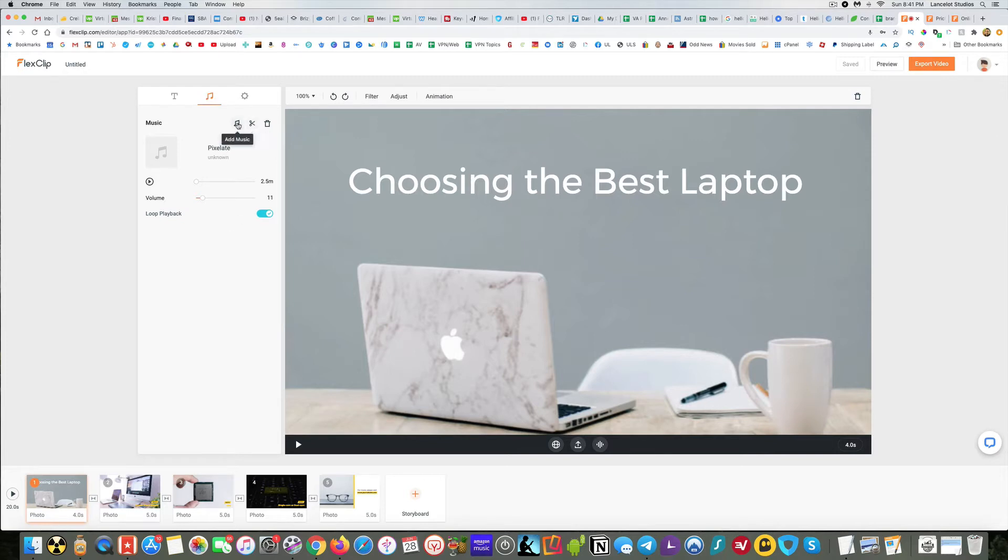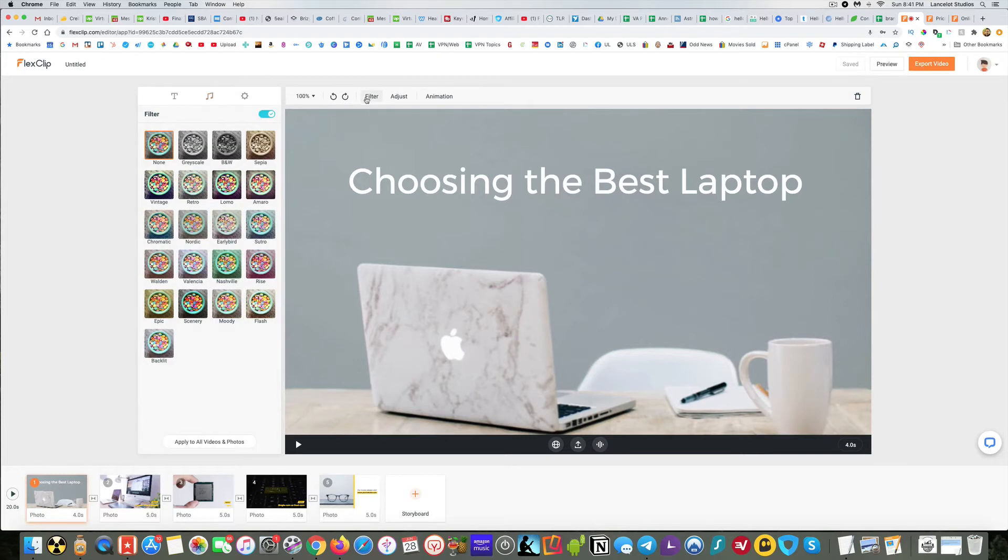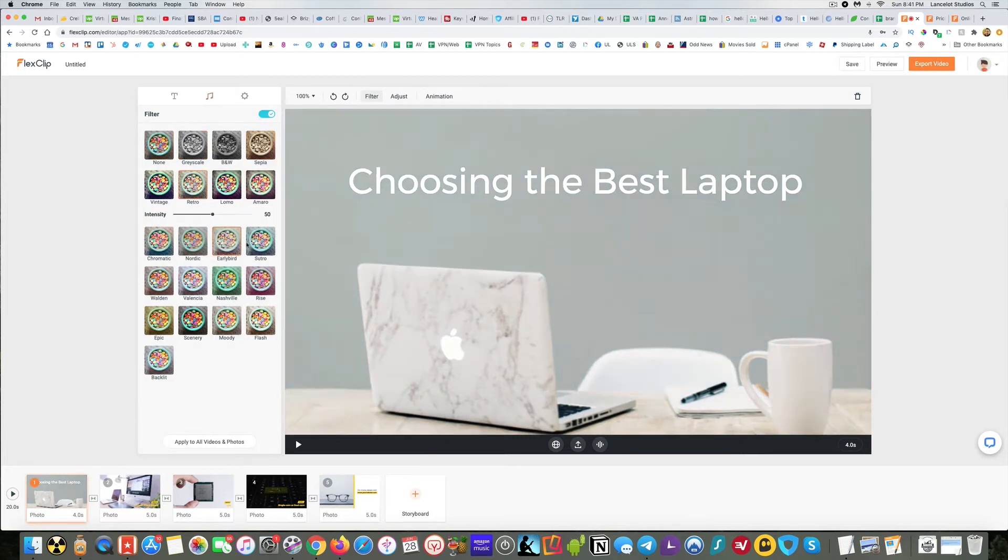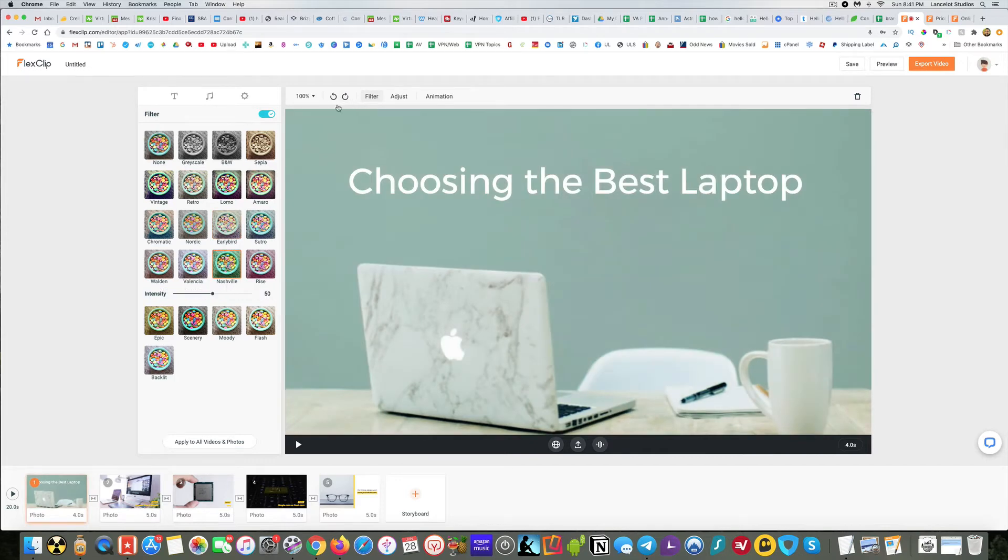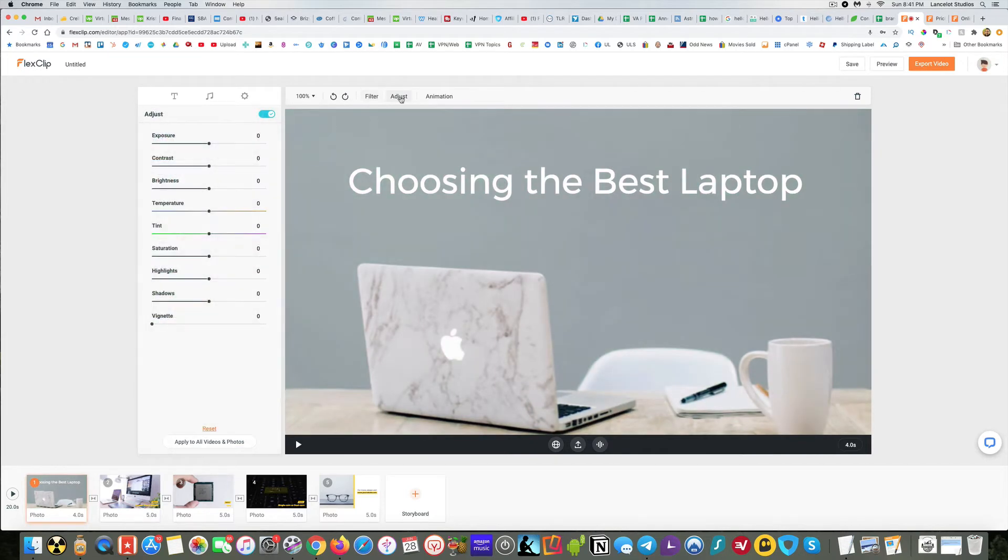And then you can trim the music. You can add music. You can delete the music. And then here's the loop. Just lots of great things you can change. Let's see, if you want to change the look there as well, you can do that.